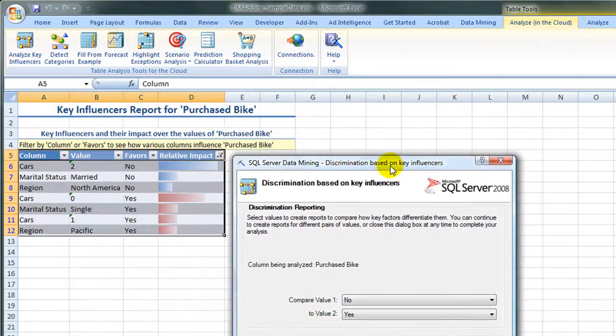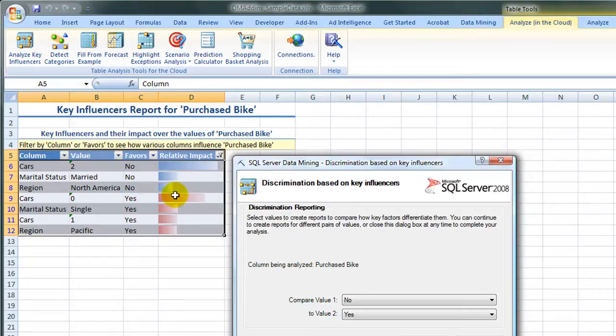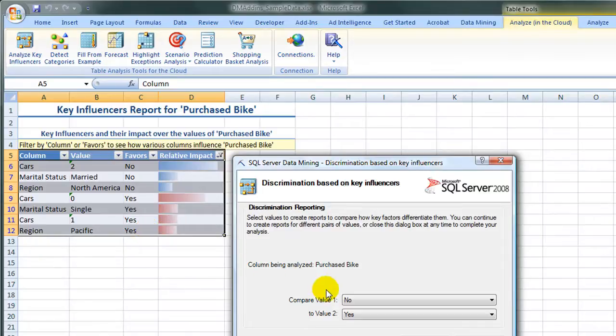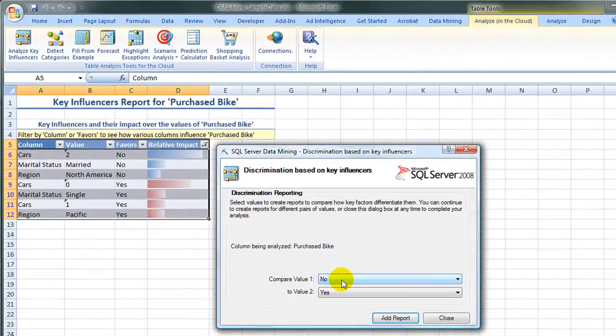On this new worksheet, we can see some of the variables that influence whether a bike is purchased or not. Some of the variables include cars, marital status, and region.